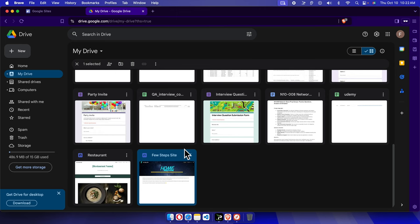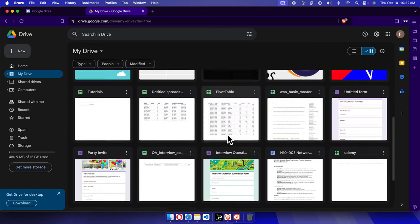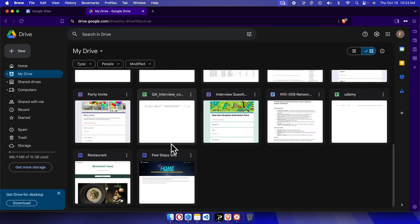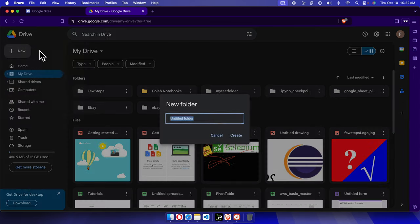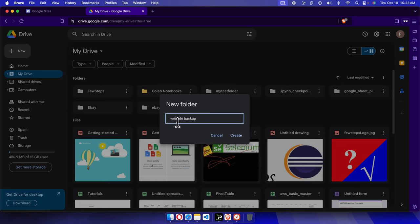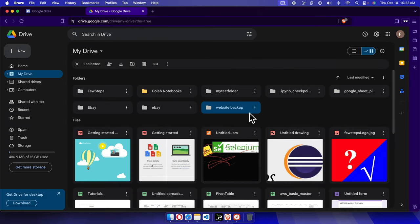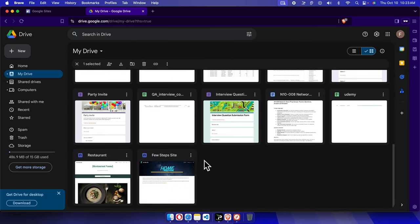To take a backup, first I'm going to create a new folder here, and then I'll create a copy of this file and put it in there. I'm going to press the New button, choose New Folder, and type a folder name: 'website backup'. I'll press the Create button. I made a spelling mistake so I'm fixing it, then pressing Create. The 'website backup' folder has been created.